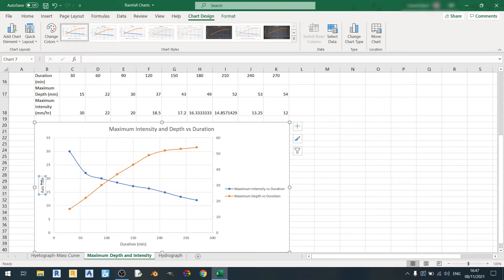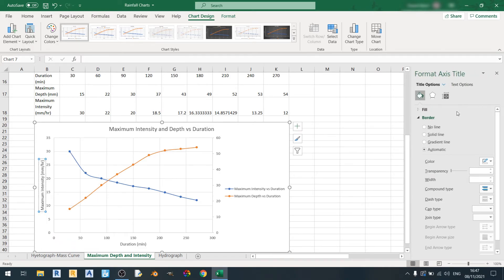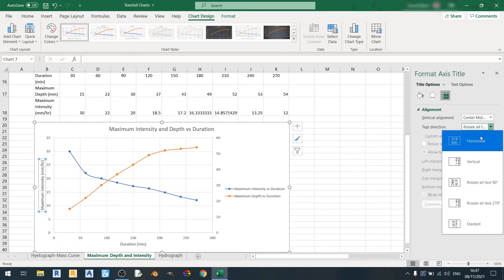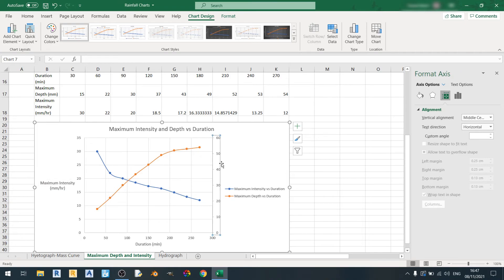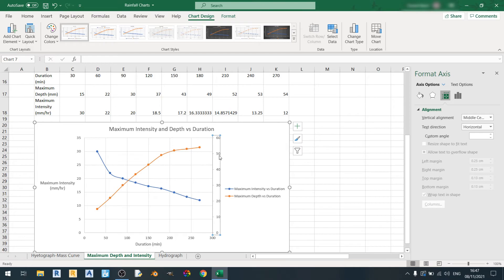I'll label the primary y-axis as Maximum Intensity in millimeters per hour, and I'll make this text horizontal. I can add an axis title to the secondary axis using the Add Chart Element dropdown and going to the Axis Titles option.